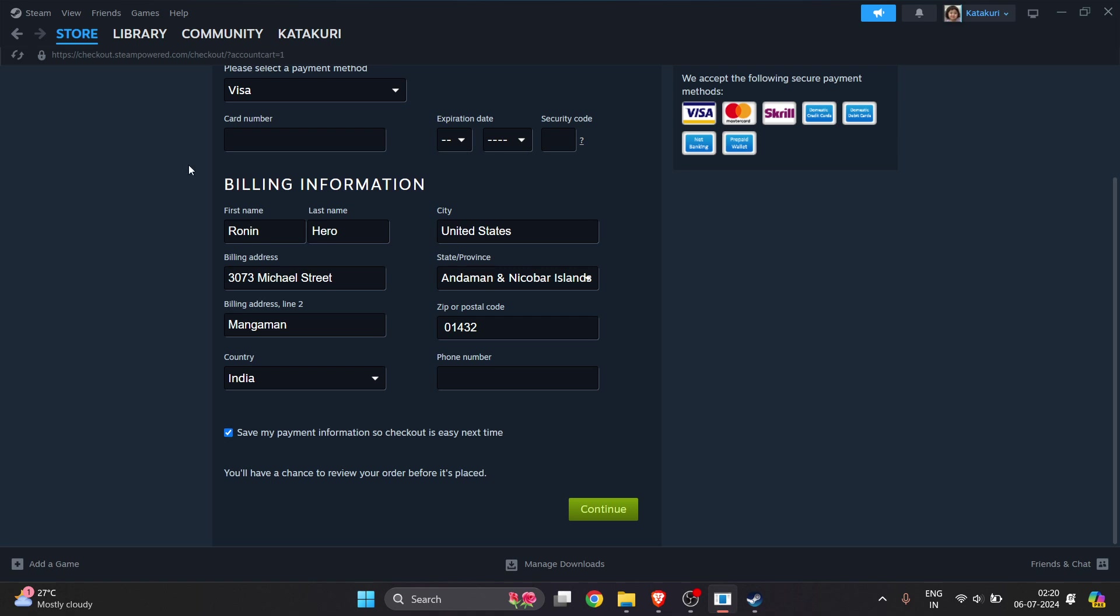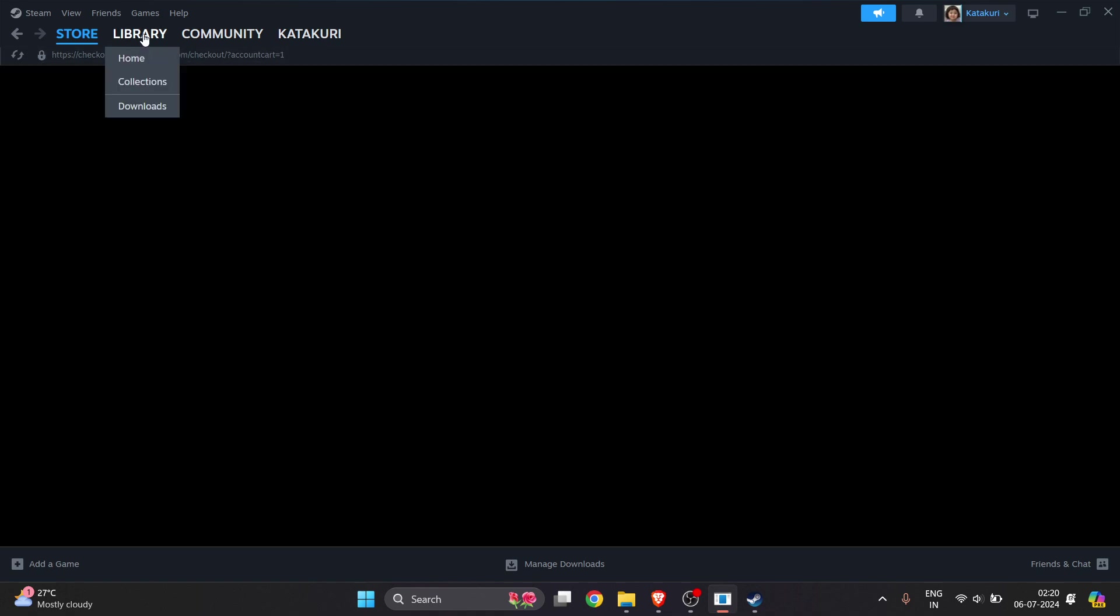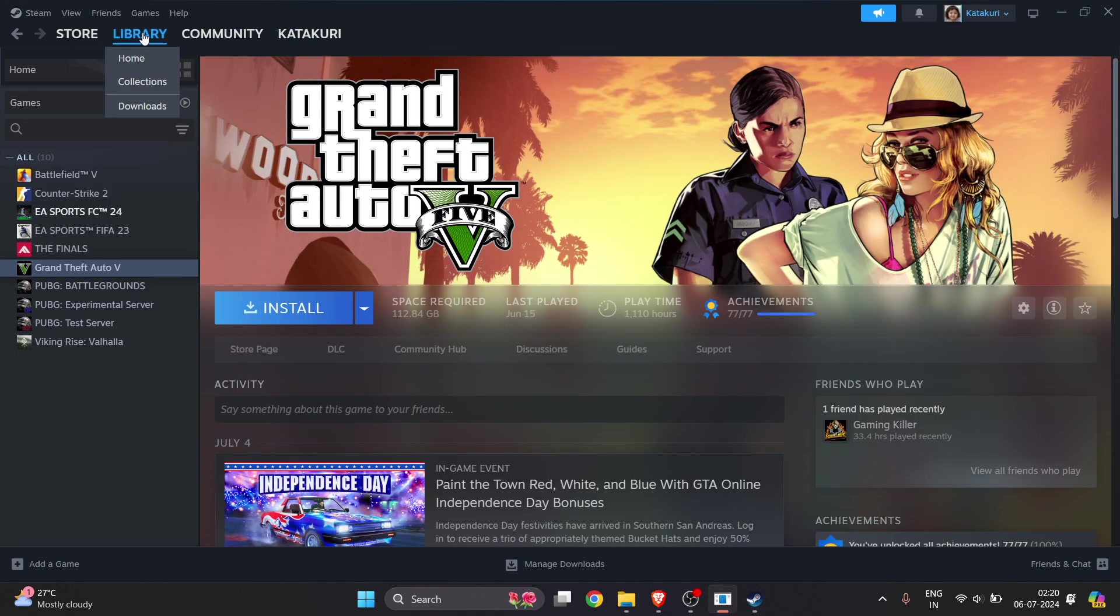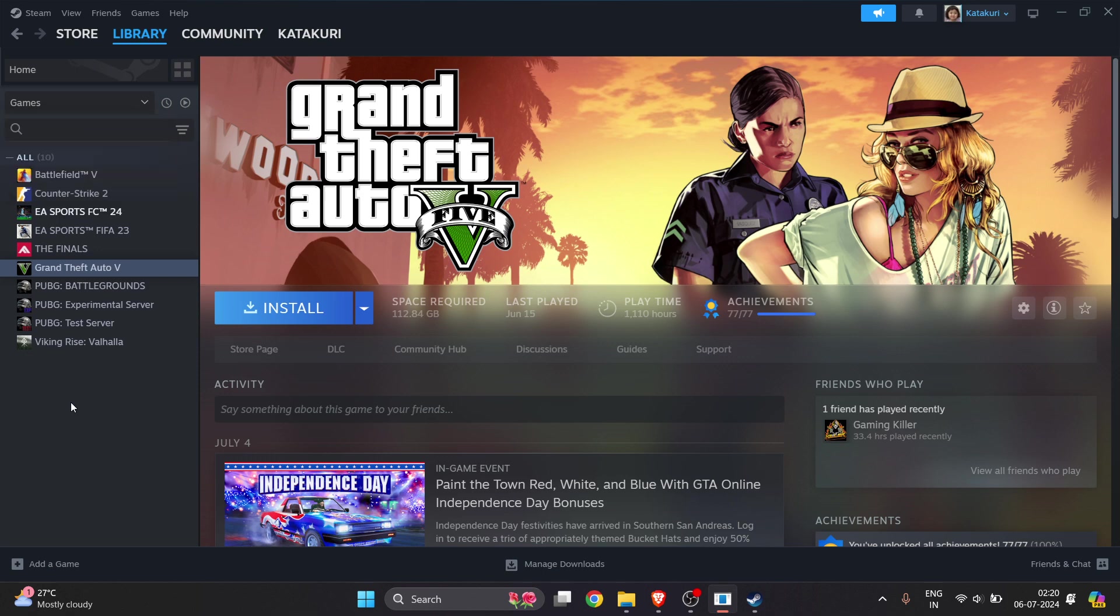Once you have successfully purchased this game, you have to go to the Library. Make sure there's a check mark beside Game, and all the games which are purchased will be shown here. This is Granny 3.